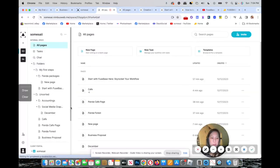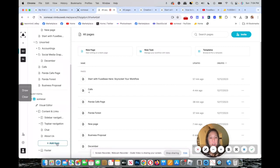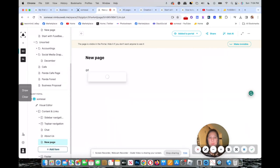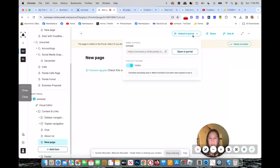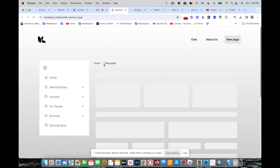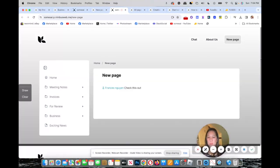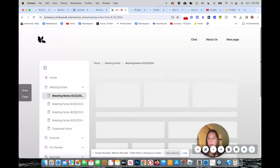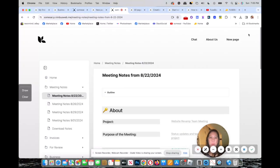Going back to the client page, you can add an item — a new page — same as before. Use a template, name it, and tag someone. Then add it to the portal. Open the portal and there you go — this is the portal. You can see: home, meeting notes — everything is all in one place.